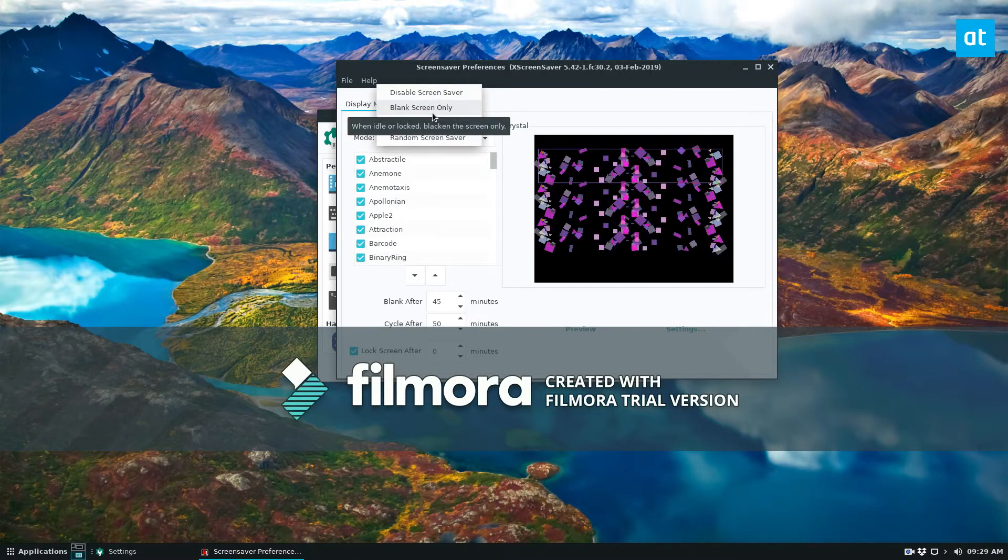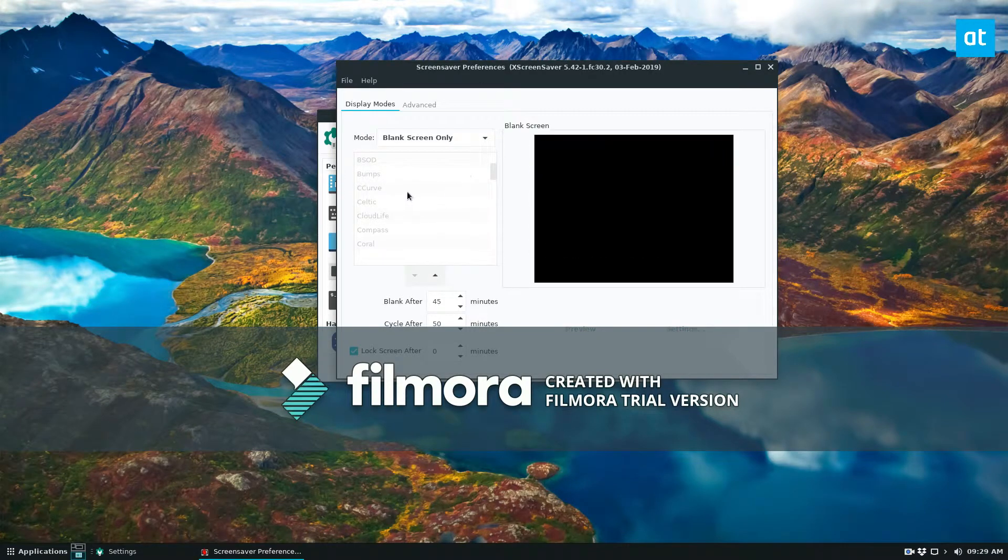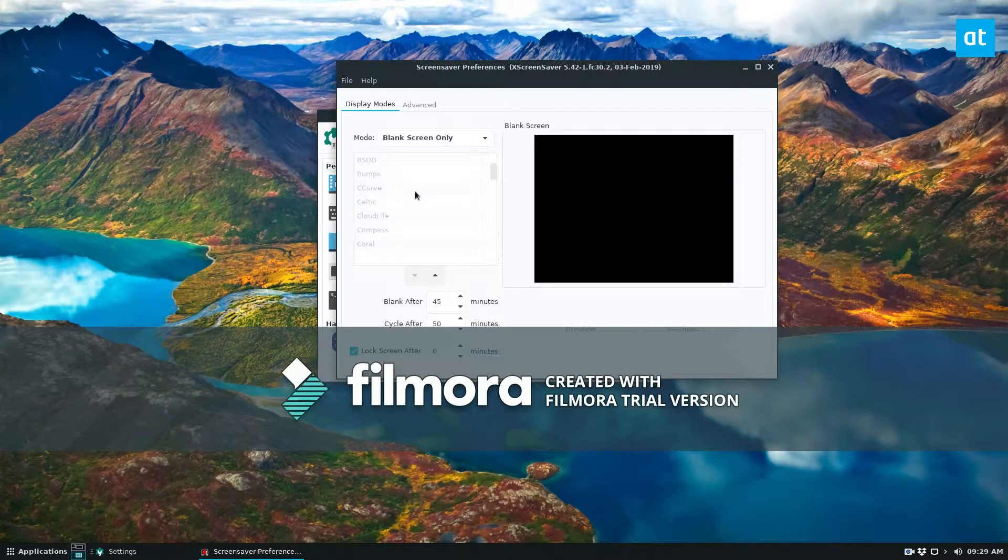And if you want what I would prefer is just a black screen with the X screensaver lock on it. So that's how you change the screensavers around.